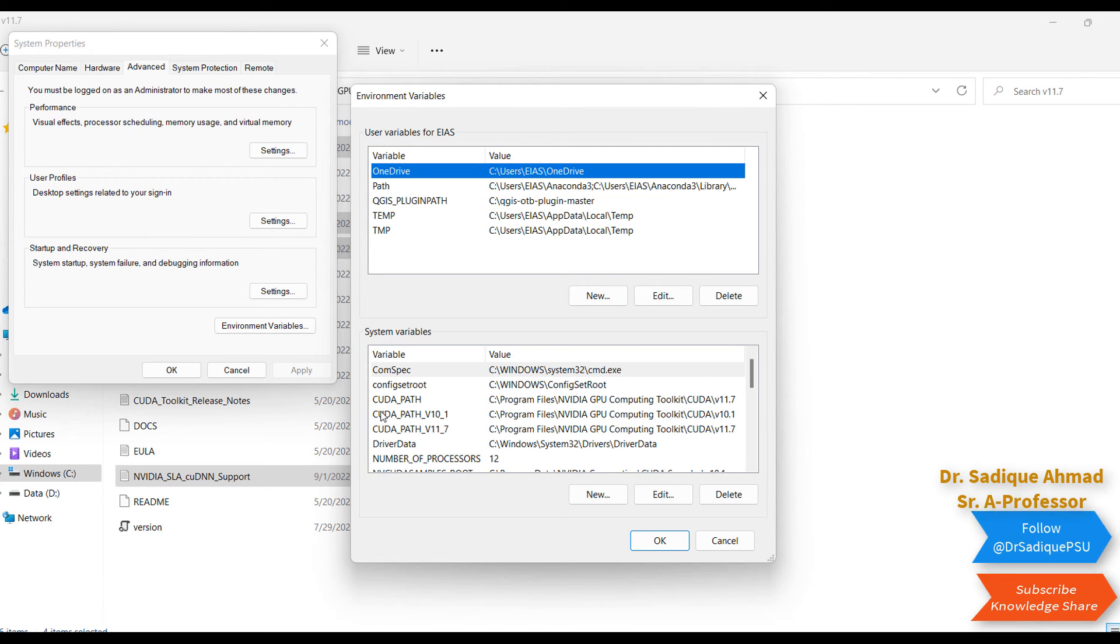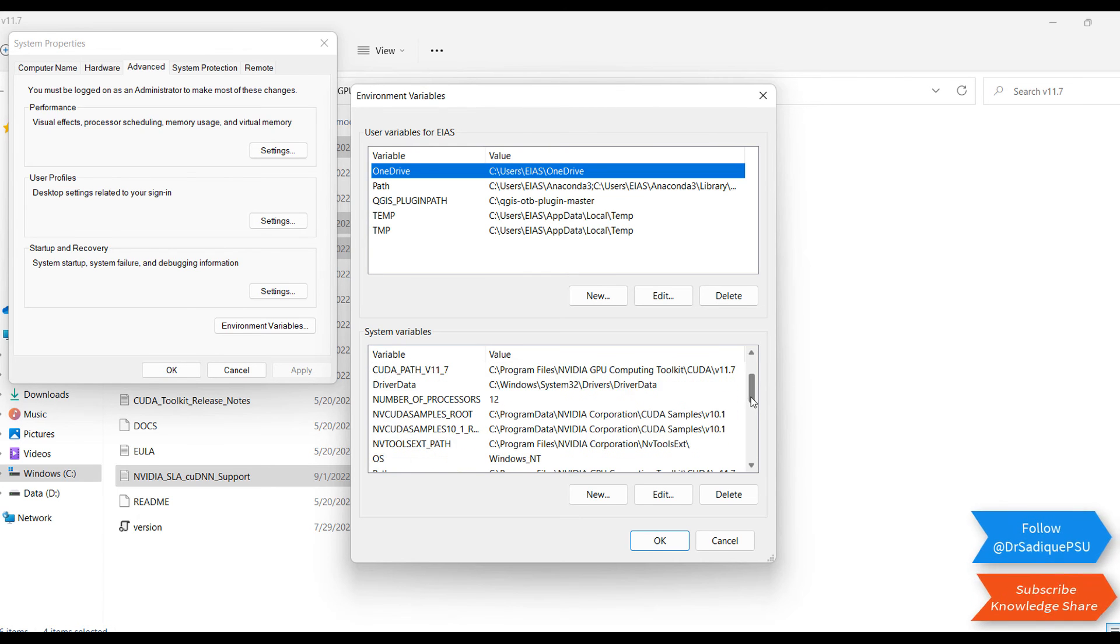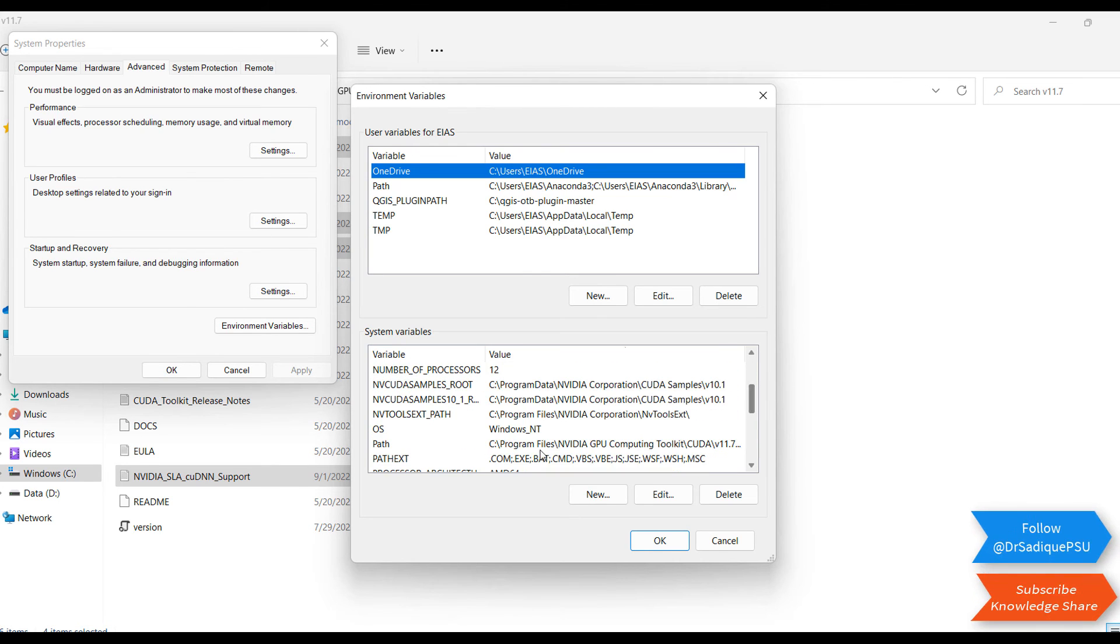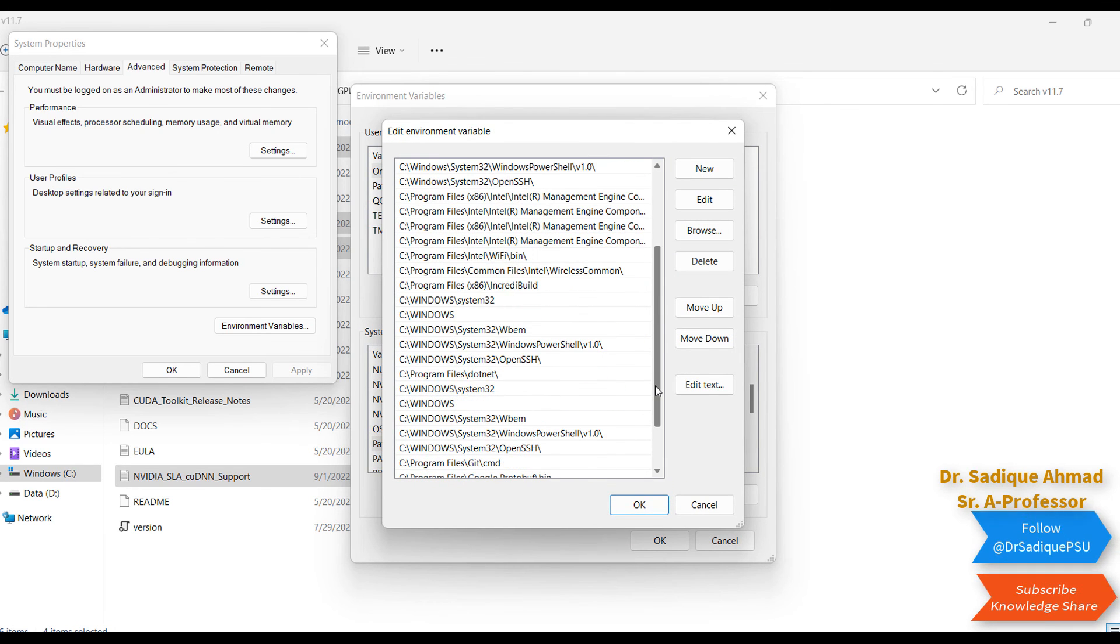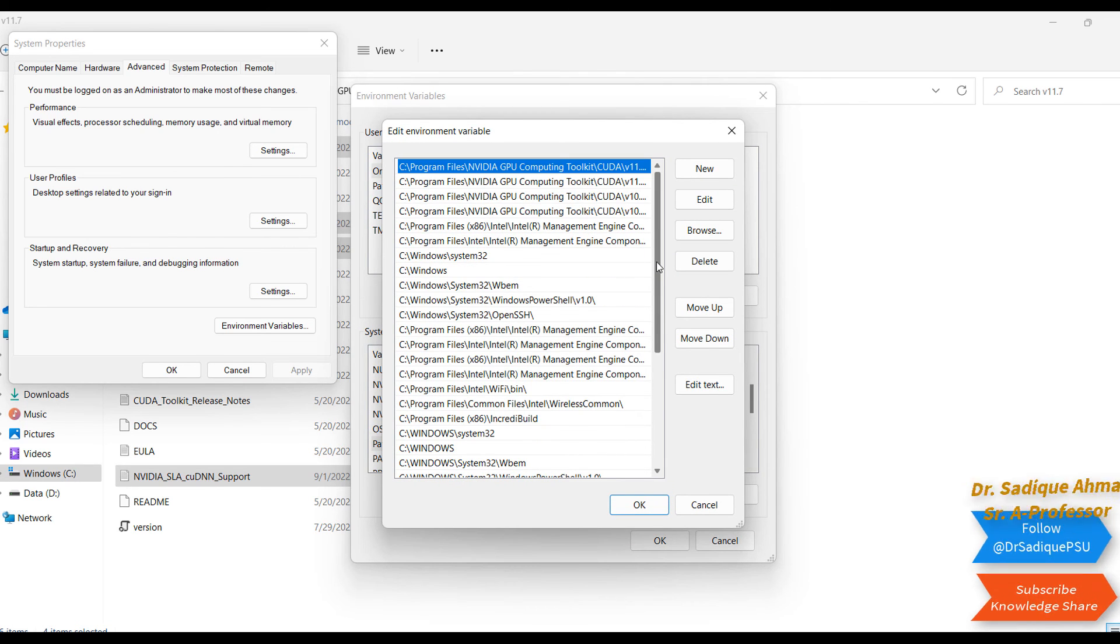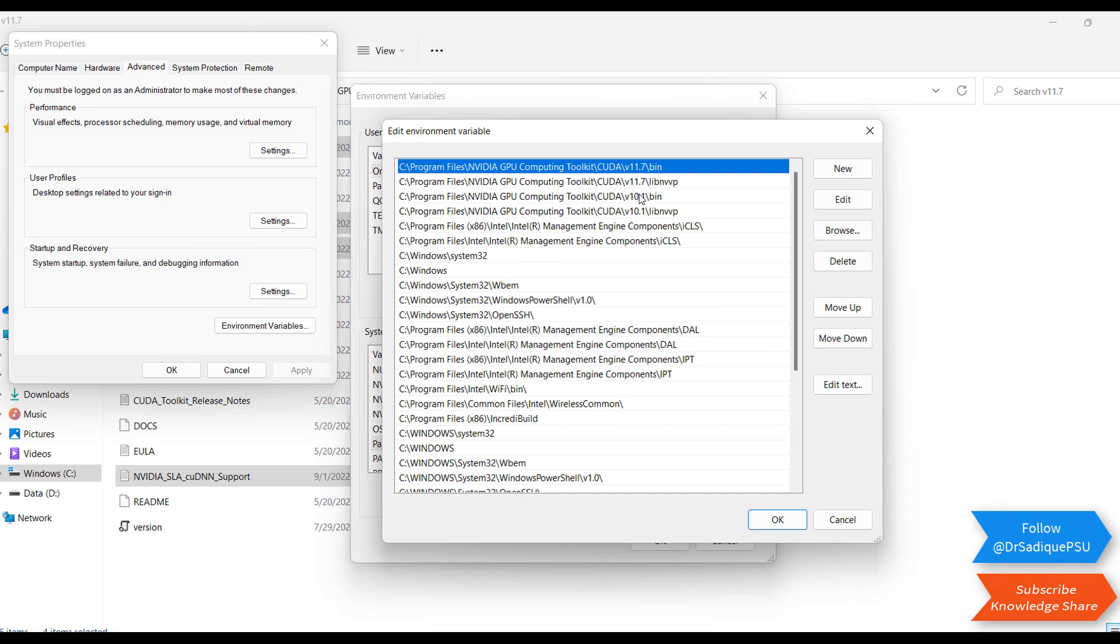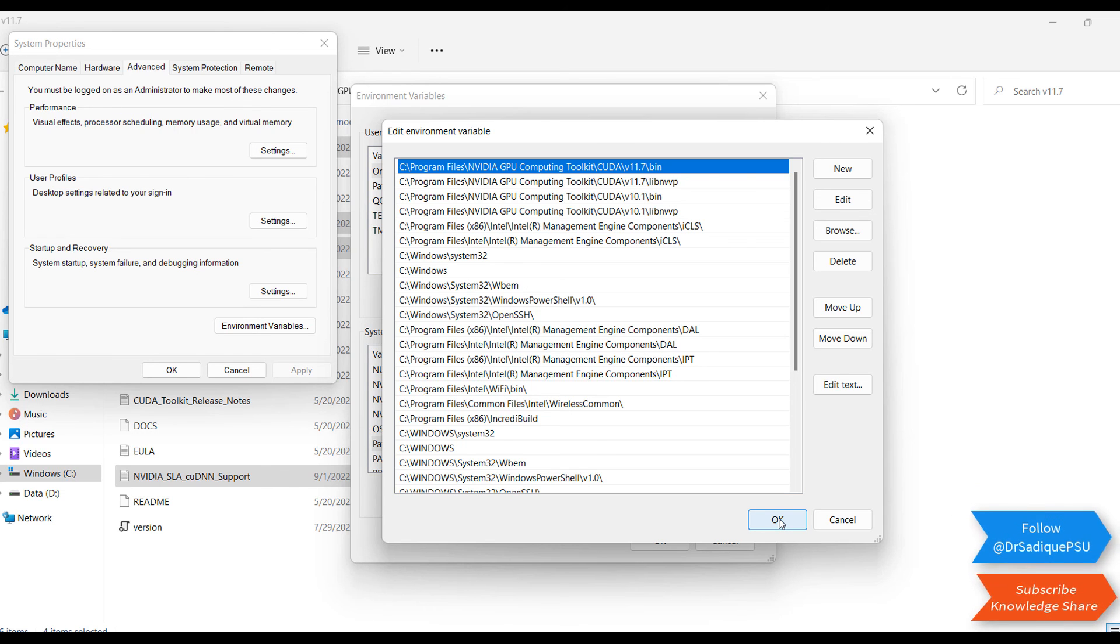Then go to the Path section here and check it. I have already found it - 11.7 bin and 11.7 lib nvp. This is all about cuDNN libraries.